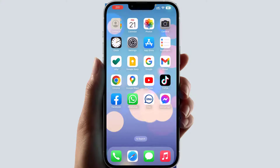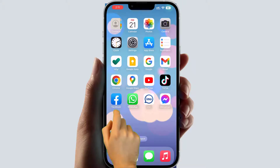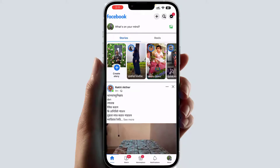Hello and welcome back to my another tutorial. In this tutorial, I'm going to share with you how to change your birthday in your Facebook account. Maybe in some cases you're looking for how to change your birthday in Facebook. In order to do that, it's really very easy and simple. Let me open my Facebook app.